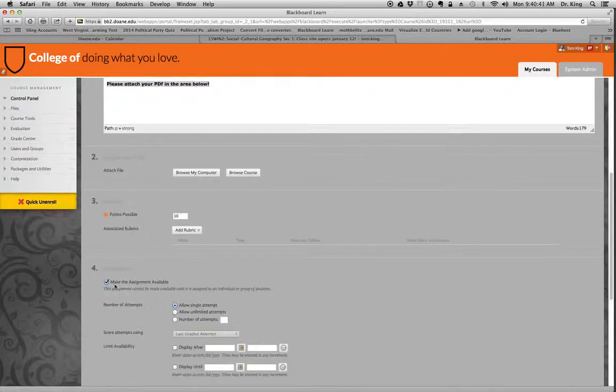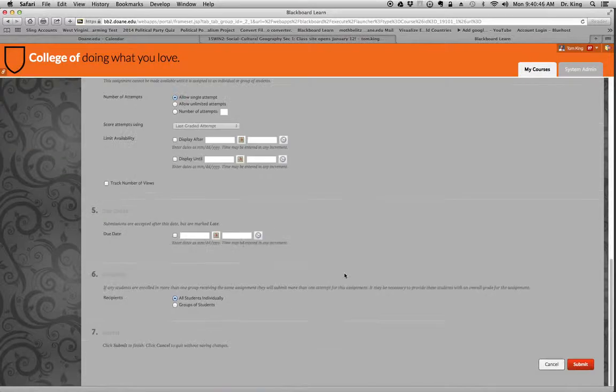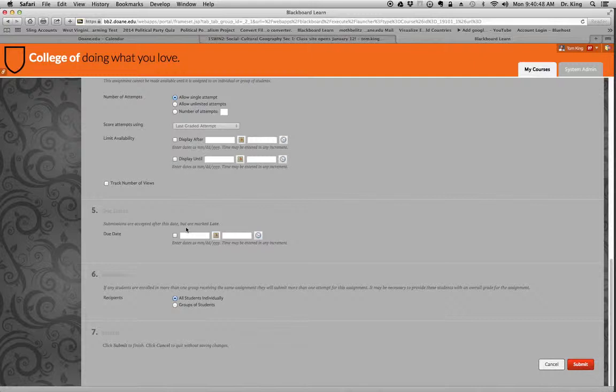Then once you've done that, you're going to make the assignment available. You're going to tell them they have a single attempt. If there's a due date, you can add that here, and then you simply click Submit.